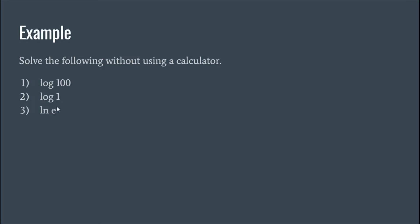Okay, and natural log of one. So remember natural log is log base e, so what exponent would make e equal to one? It's kind of like this one here, it's zero. Because an easy way to remember is anything to the power of zero is one.